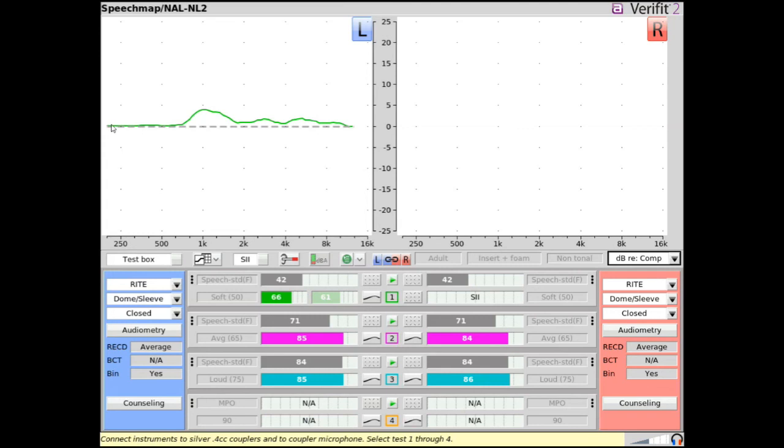The dashed line across 0dB is your comparison test response, and the colored test curve is your measured SpeechMap curve that is fine-tuned to match a comparison test.